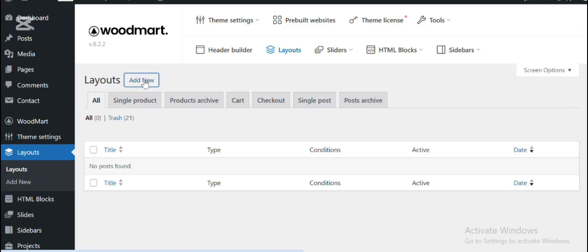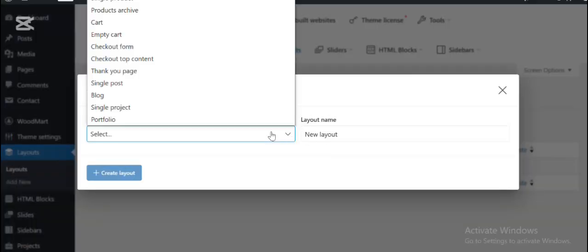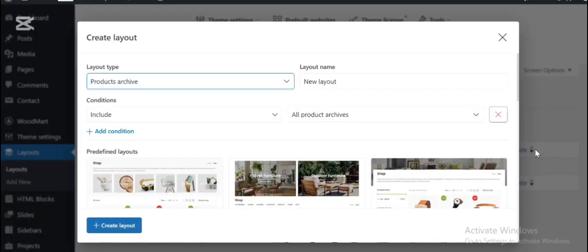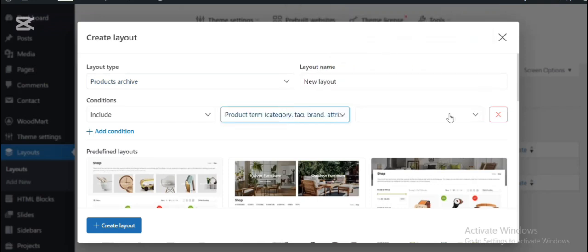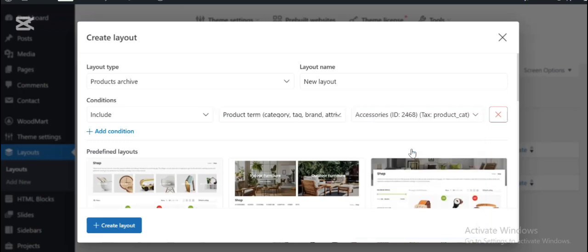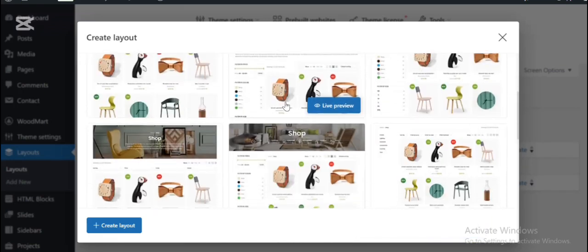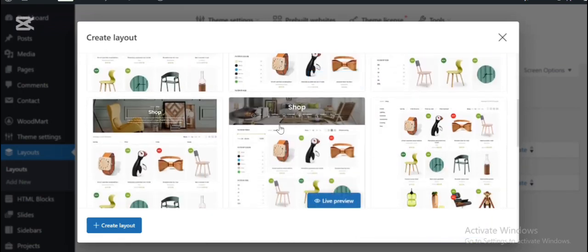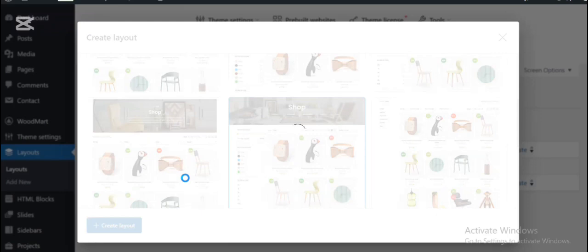Navigate to Woodmart Layout Builder. Here you can select the layout type and add the condition for this specific category, accessories. You can use the defined layout design and click on Create Layout button.